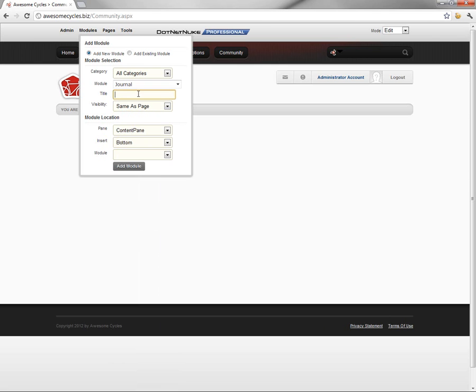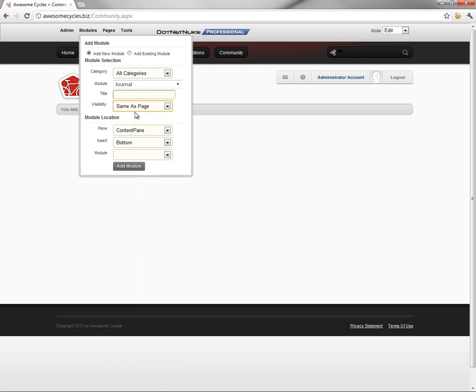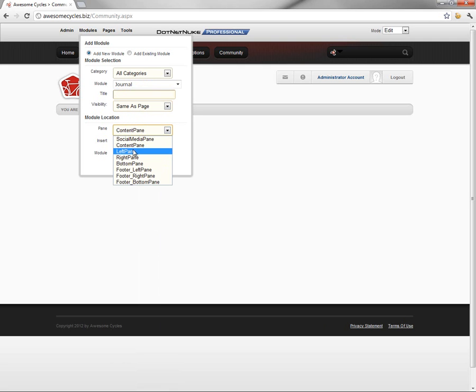You can choose to give the journal a title or not. If you do not provide a title, it'll just use the word Journal. We're going to add the module using permissions that are same as the page, so the visibility option will be same as page.